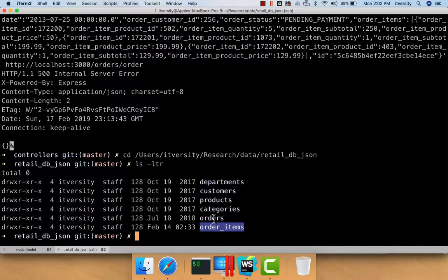Rather than having separate tables and inserting different records into orders and order items, if we have a denormalized data model where we consider the entire order as one document, we can insert it in one shot and commit. So if something goes wrong, nothing will be committed; if everything is alright, one document will be inserted containing all order details plus a nested list of documents for order items. This makes dealing with transactions much easier.